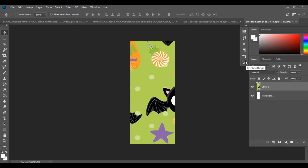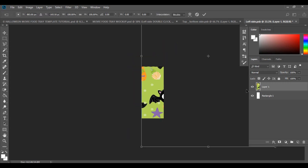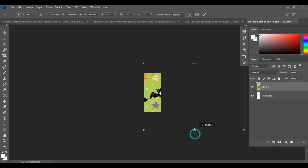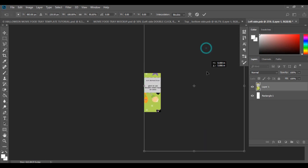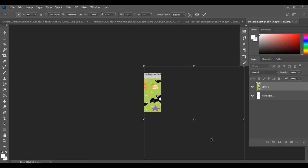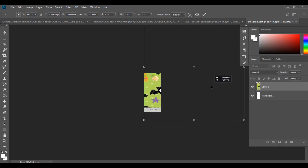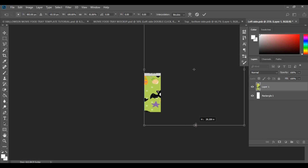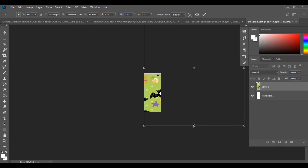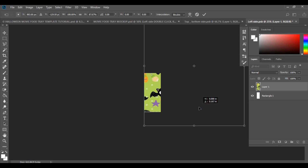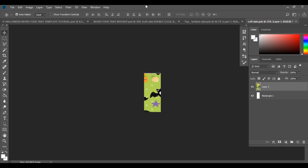Hit Ctrl+T and bring the design into position, then drag it out further until it fits correctly — to about there. Hit Enter to place it, go to File and Save.